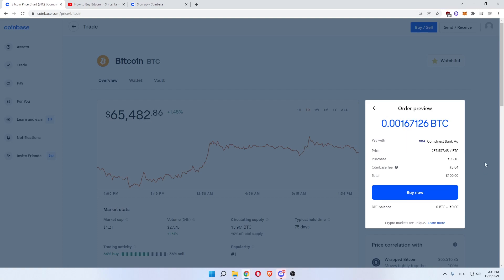Click 'Buy Now,' and you have successfully bought Bitcoin in the United States. I hope this video helped you out. If it did, please leave a like, comment, and subscribe. Bye!